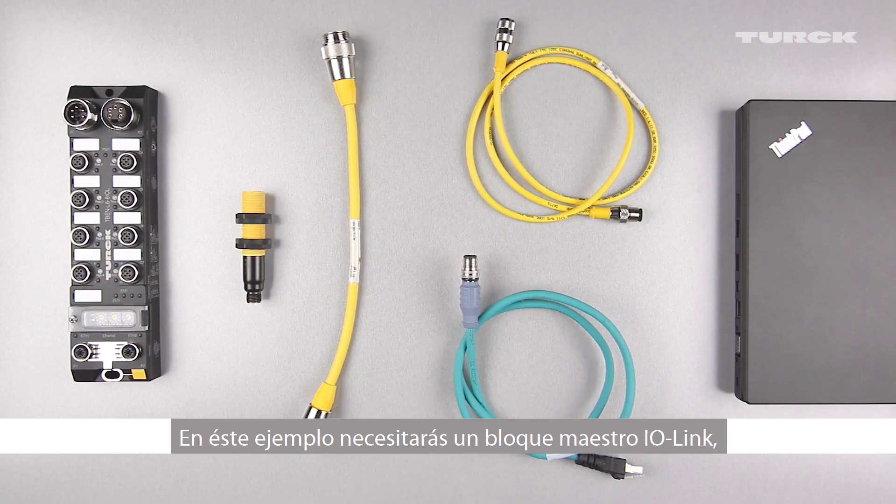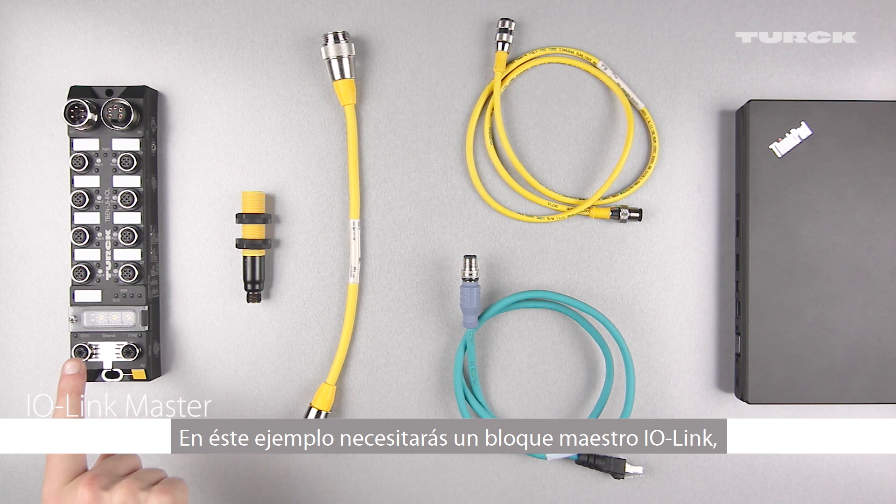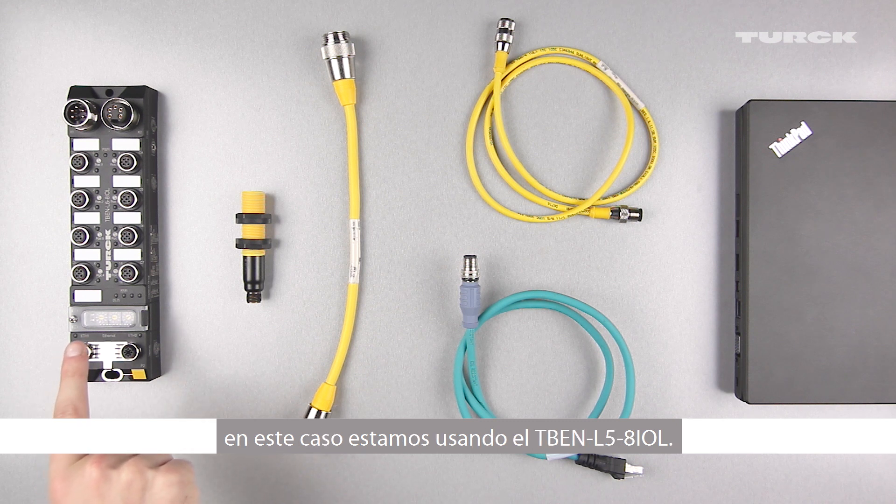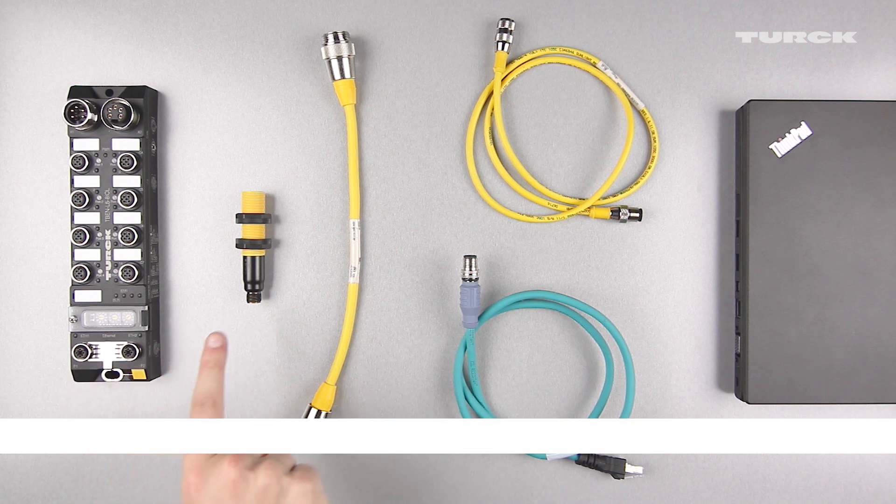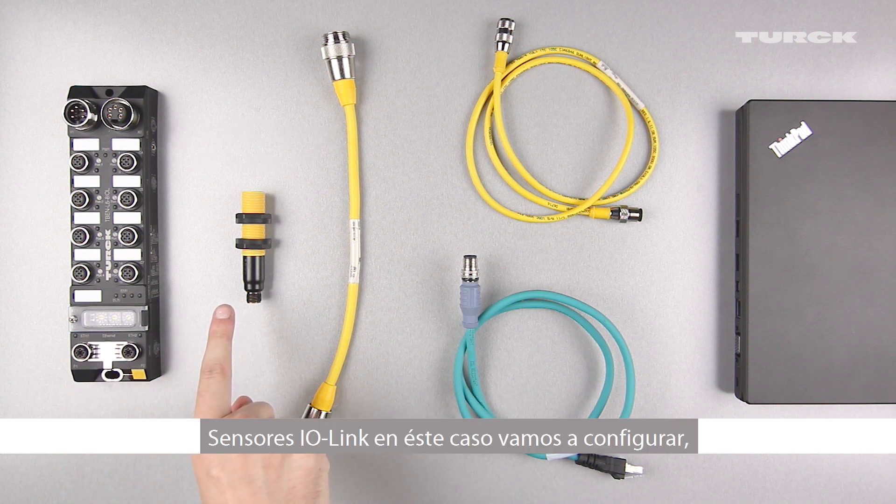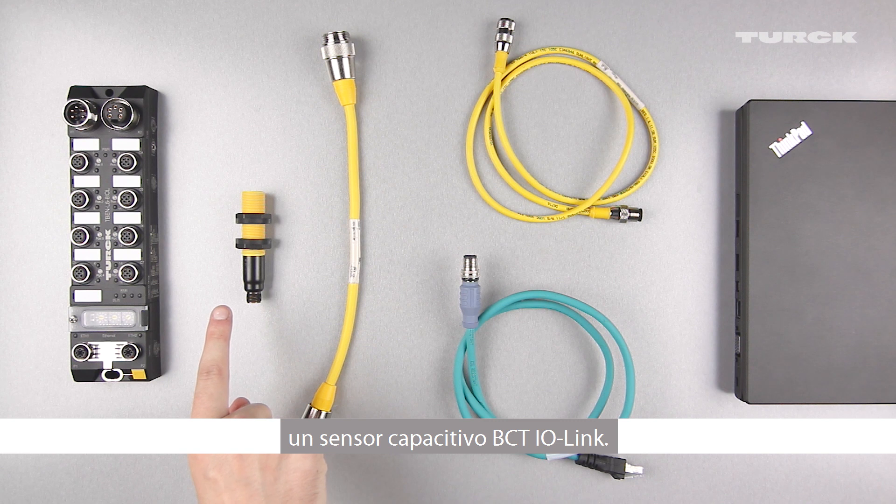In this example, you will need an IO-Link master block module. In this case, we are using a TBEN-L5-8IOL, an IO-Link sensor. In this case, we are going to configure an IO-Link BCT capacitive sensor,